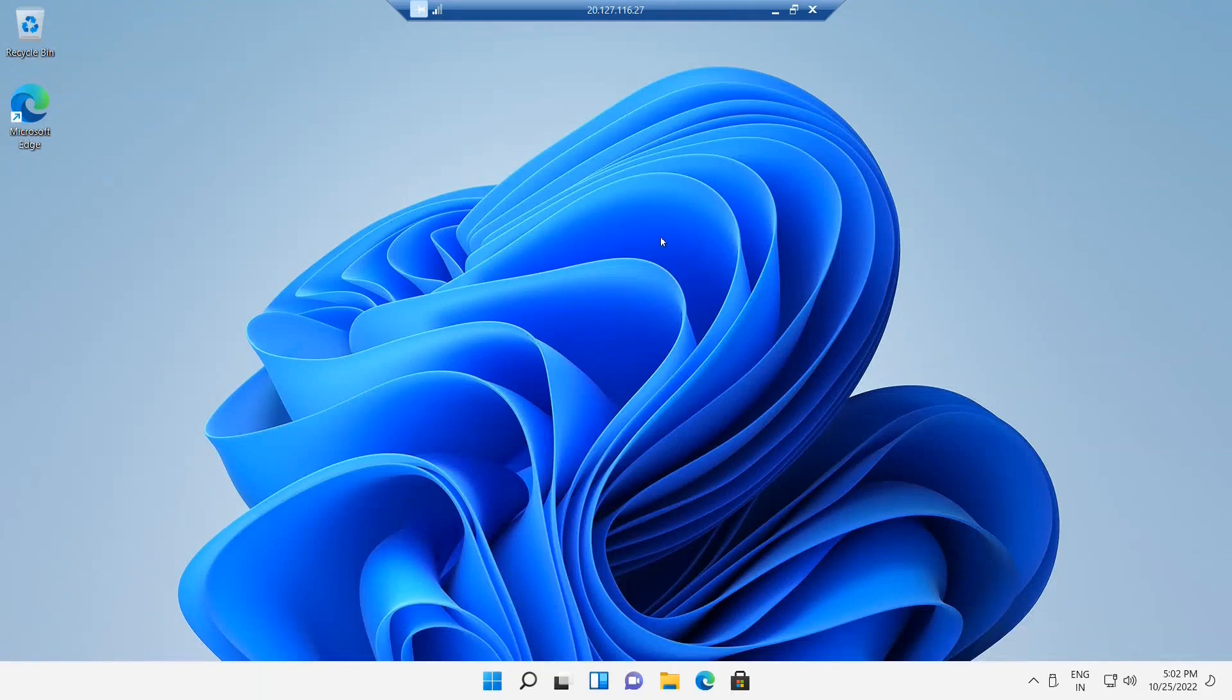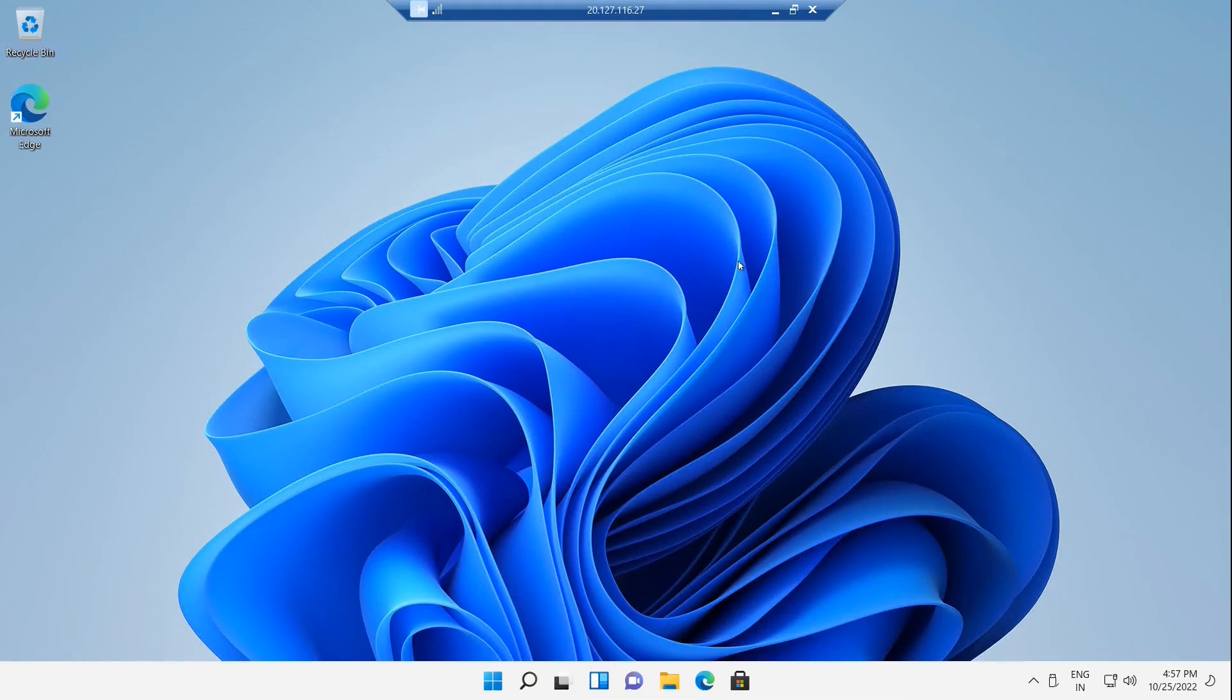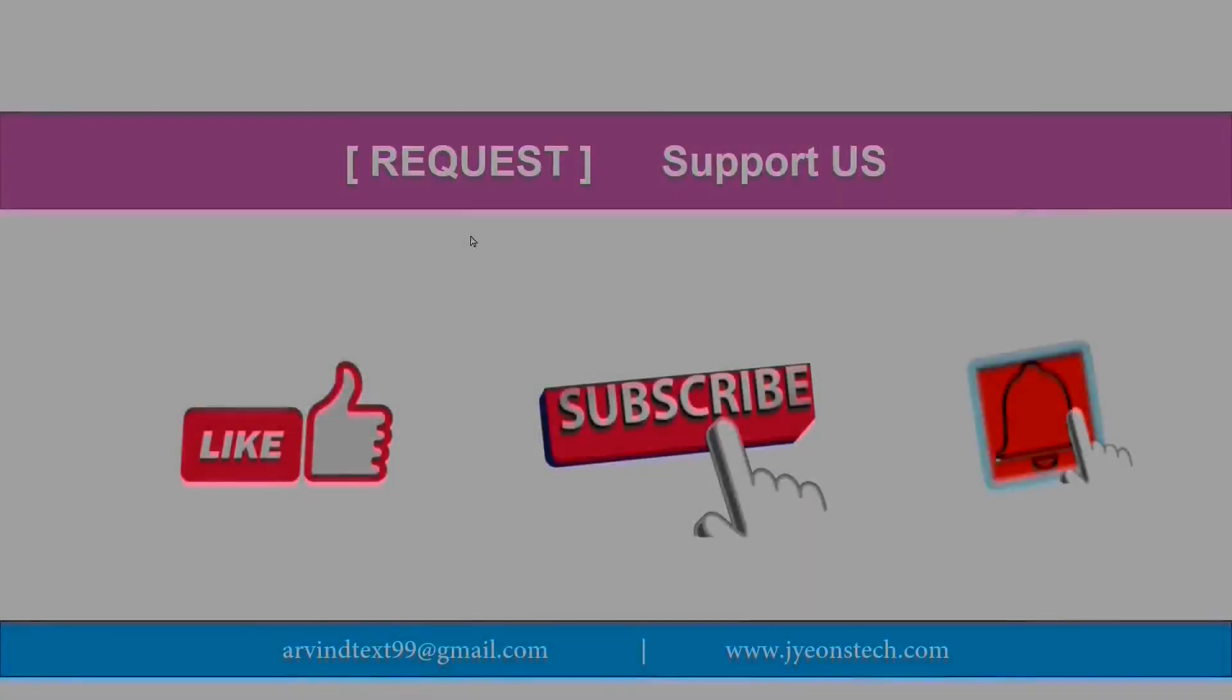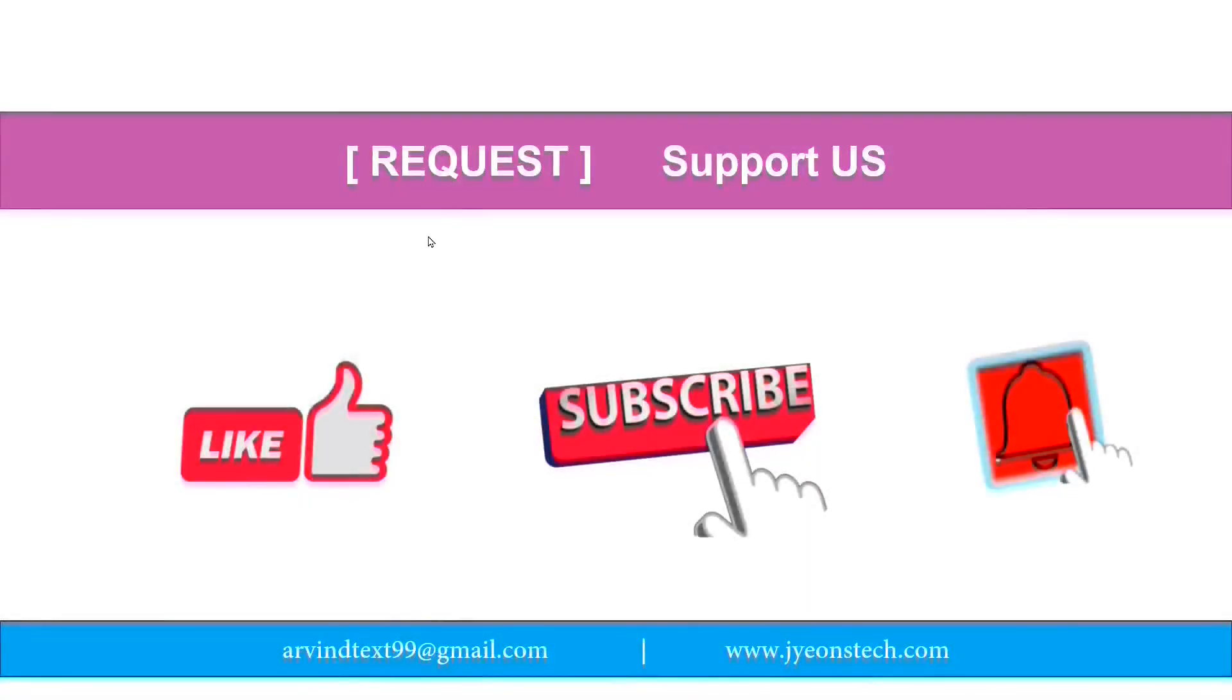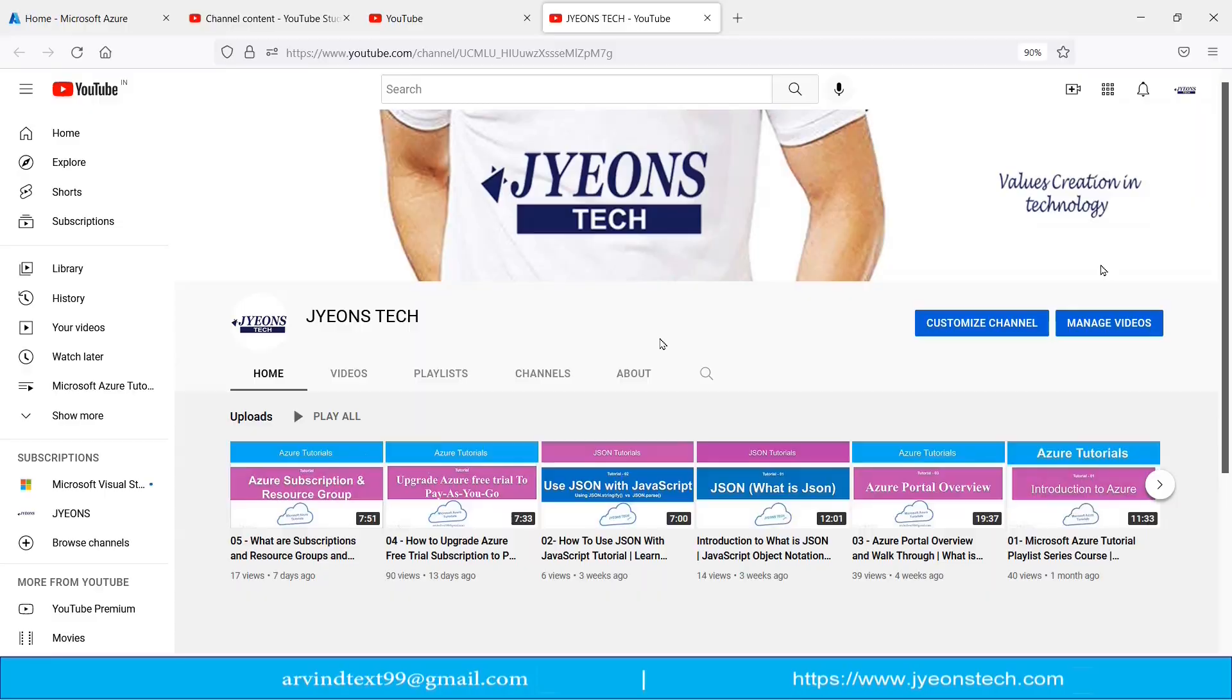So in this video we have seen how we have connected a virtual machine using RDP. Thanks very much. Friends, it's a request, please support us. Please like our video and subscribe our YouTube channel and press the bell icon for latest updates. This is my YouTube channel. Let me show you how to search my channel in YouTube.